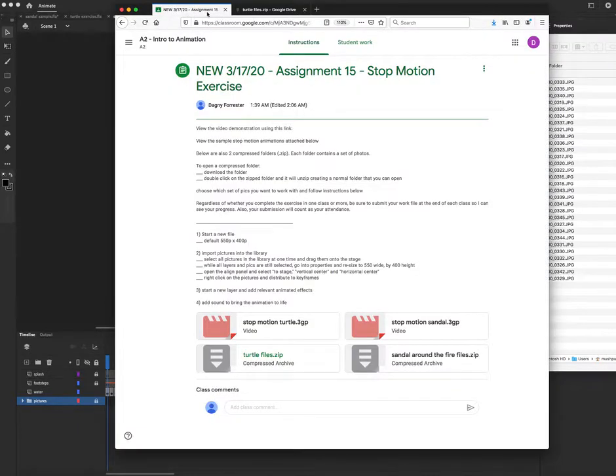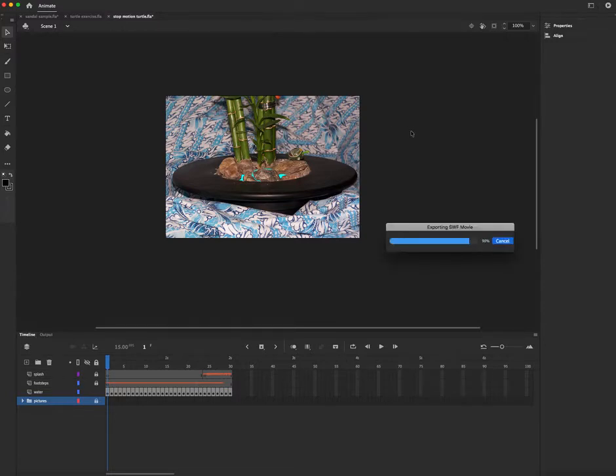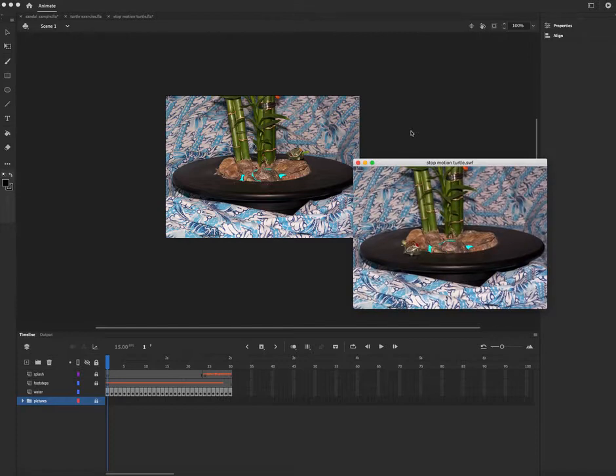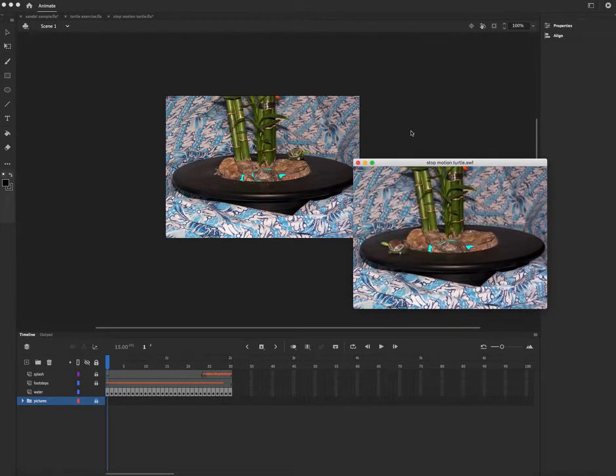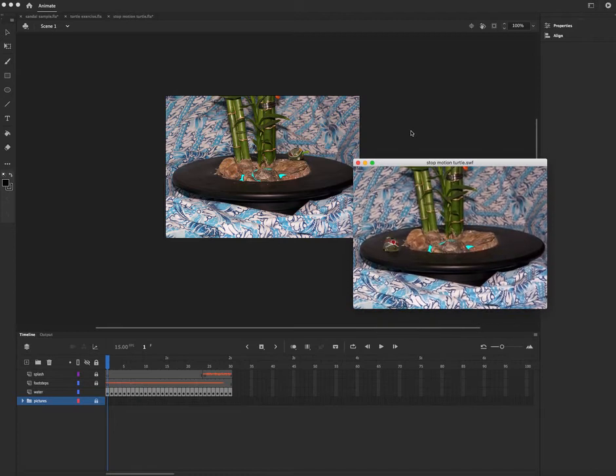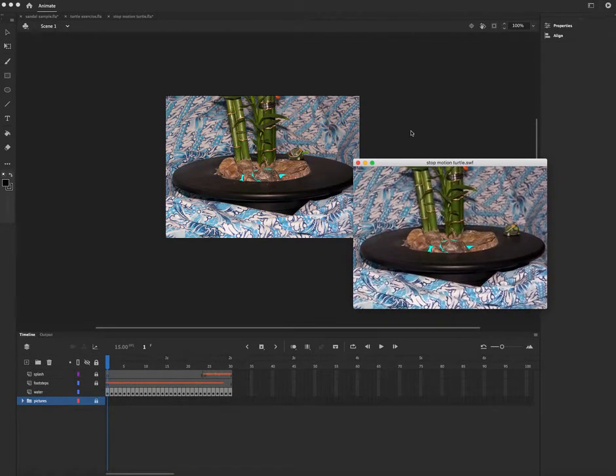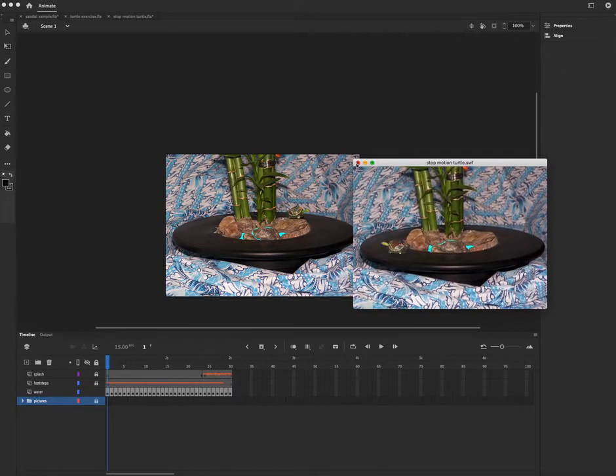So I think we'll jump right into animate. First, here's one of the student samples, command return. The photos I provide are the turtle running around. What your responsibility is, is to add sound effects and drawn animated effects. So in this case, let's close up.